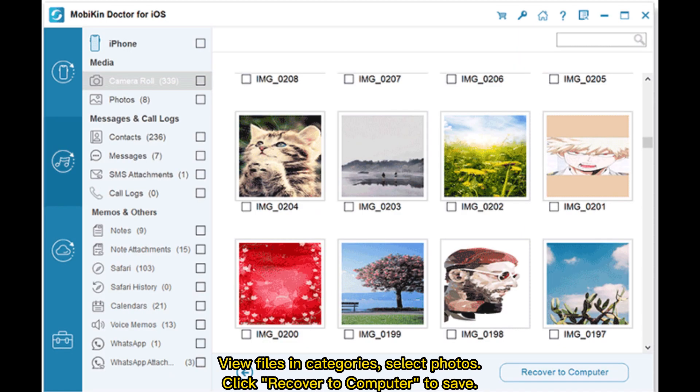View files in categories, select photos, and click Recover to Computer to save.